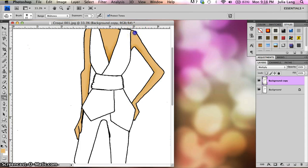Under the cheekbones, down the sides of the nose, under the eyebrows. Okay? So I'm just kind of coming along and putting a little bit of shading in there.